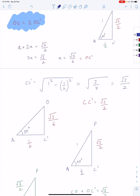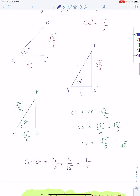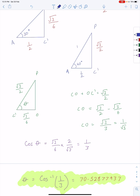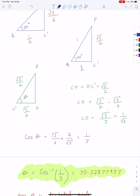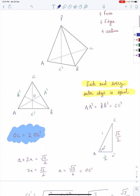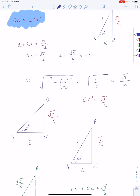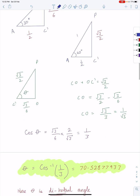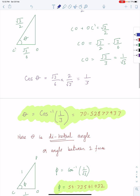Now we are going to calculate C dash O and P, and then calculate the dihedral angle. CO plus OC dash equals root 3 over 2, so CO came out to be 1 over root 3. Then we simply take the cosine of theta to find the dihedral angle. We already know C dash O and C dash P, which is root 3 over 2, and C dash O is root 3 over 6. Taking the inverse cosine of that, we find the dihedral angle to be 70.52877937 degrees.